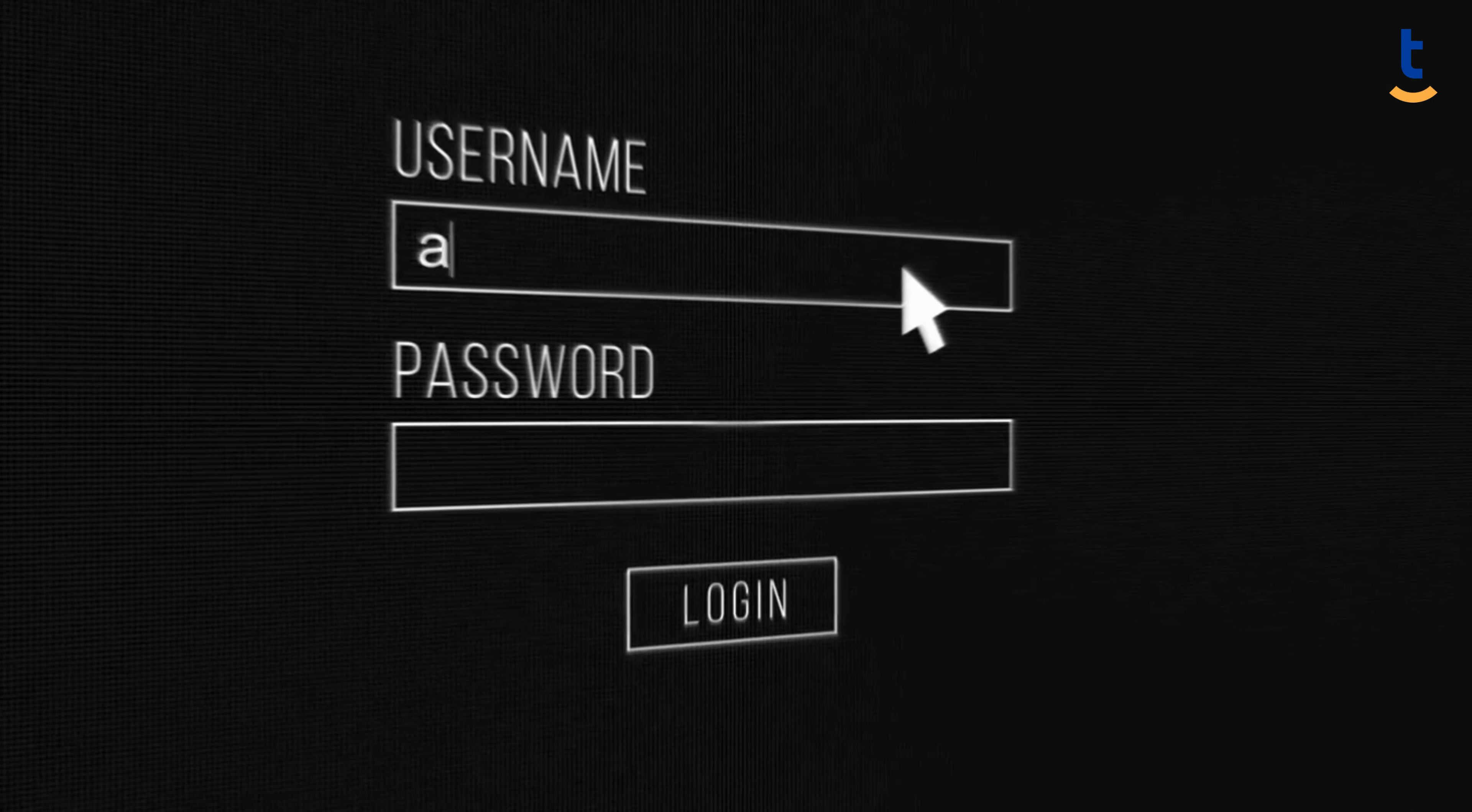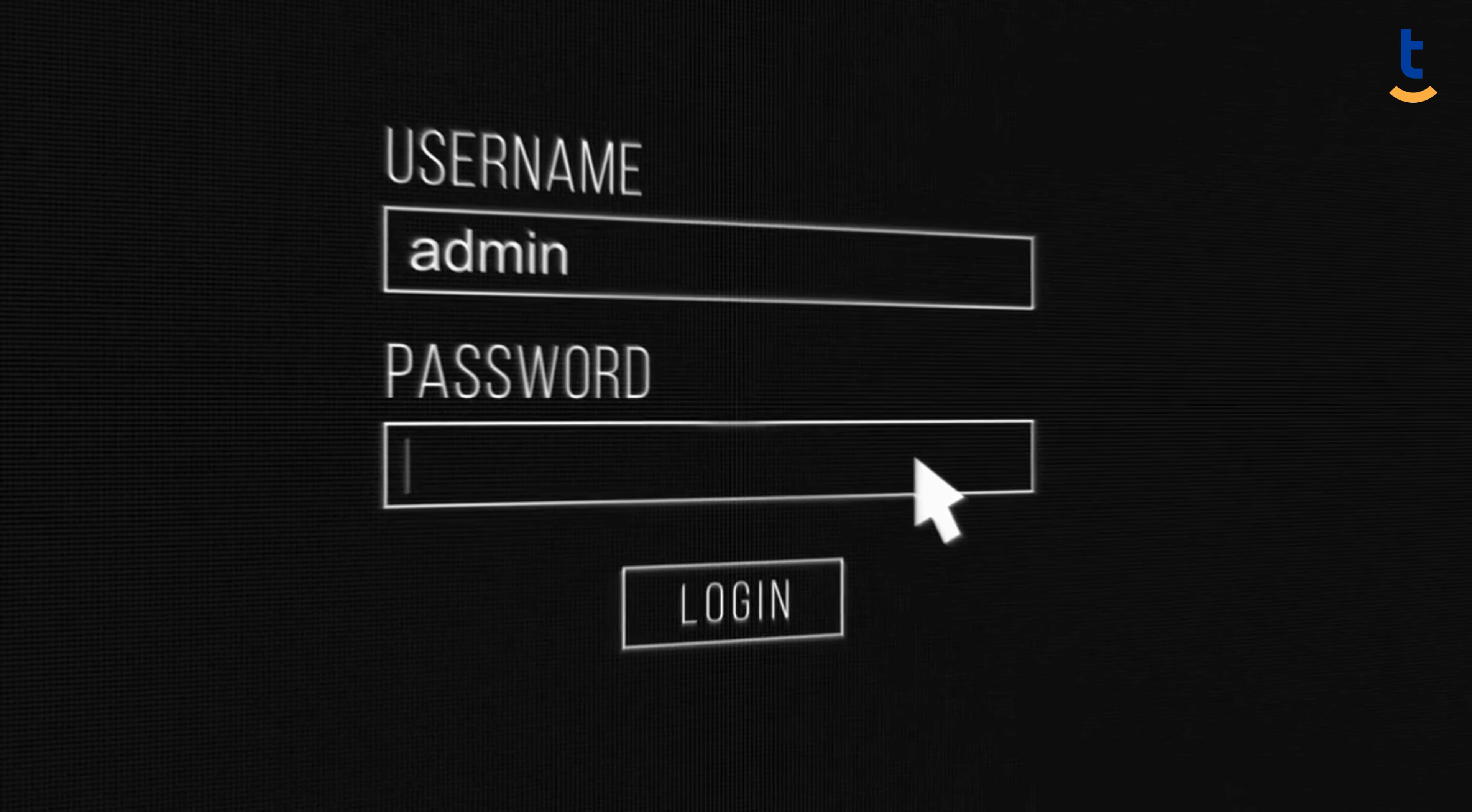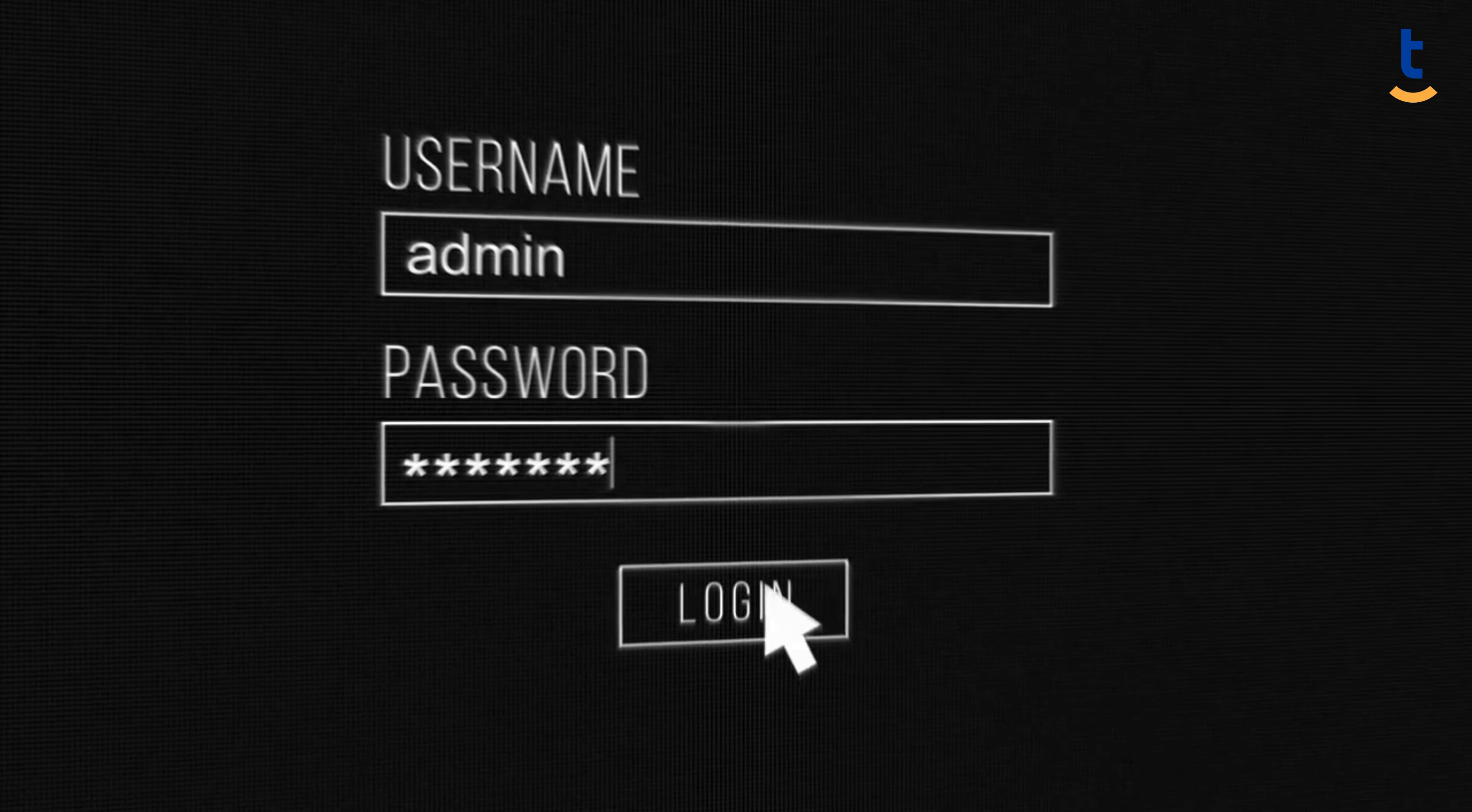This means even if your password is compromised, your account remains secure.